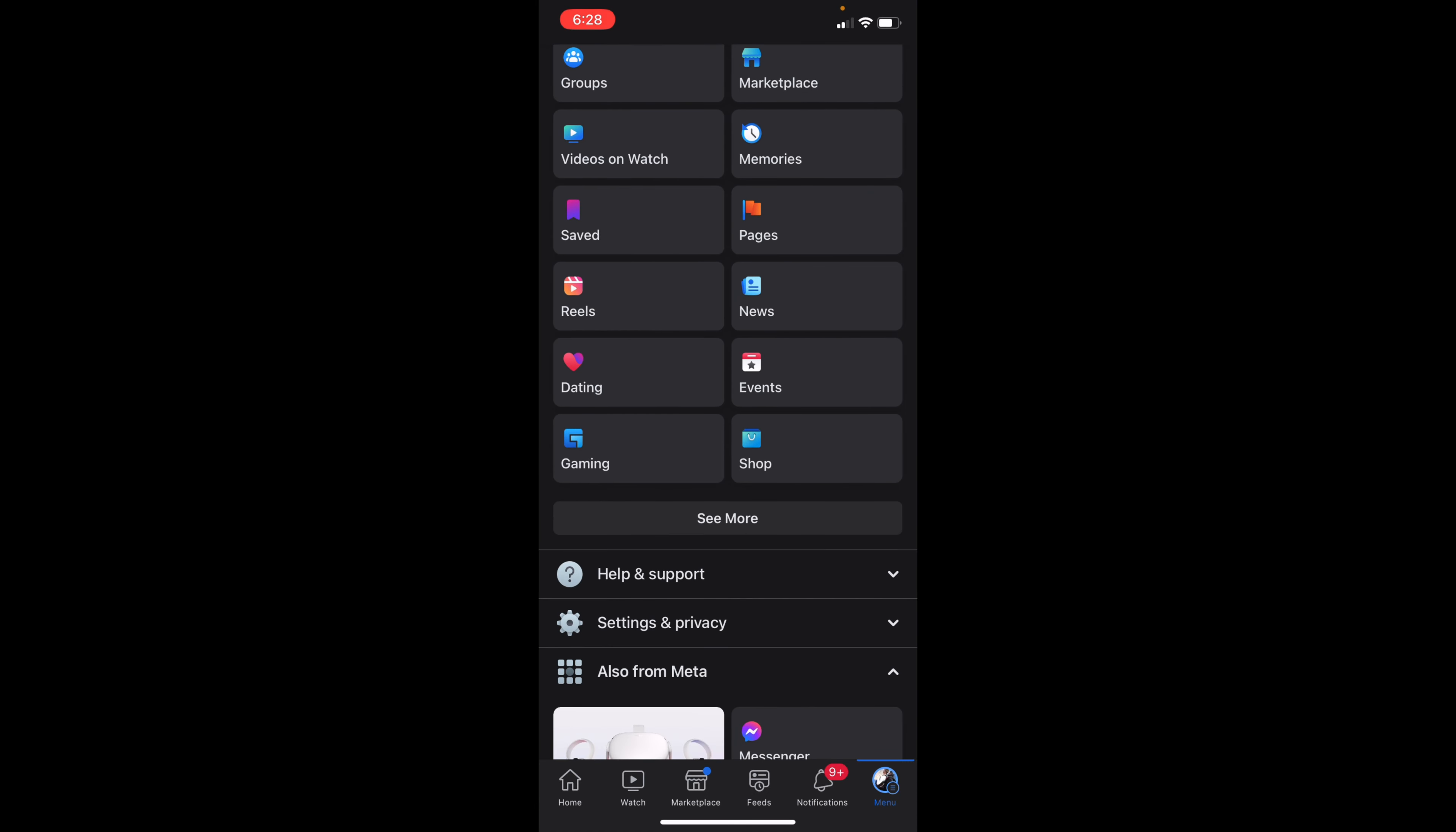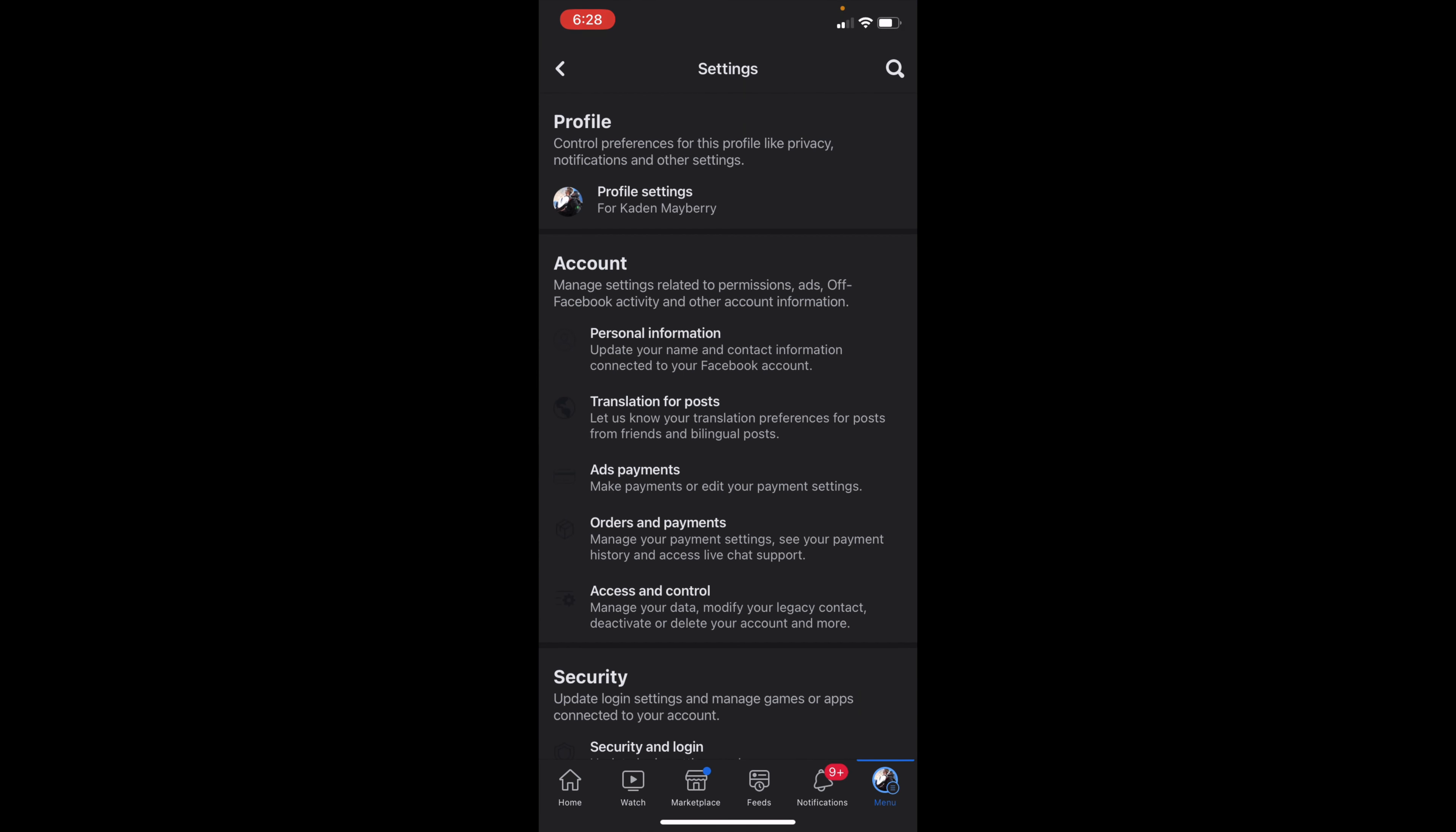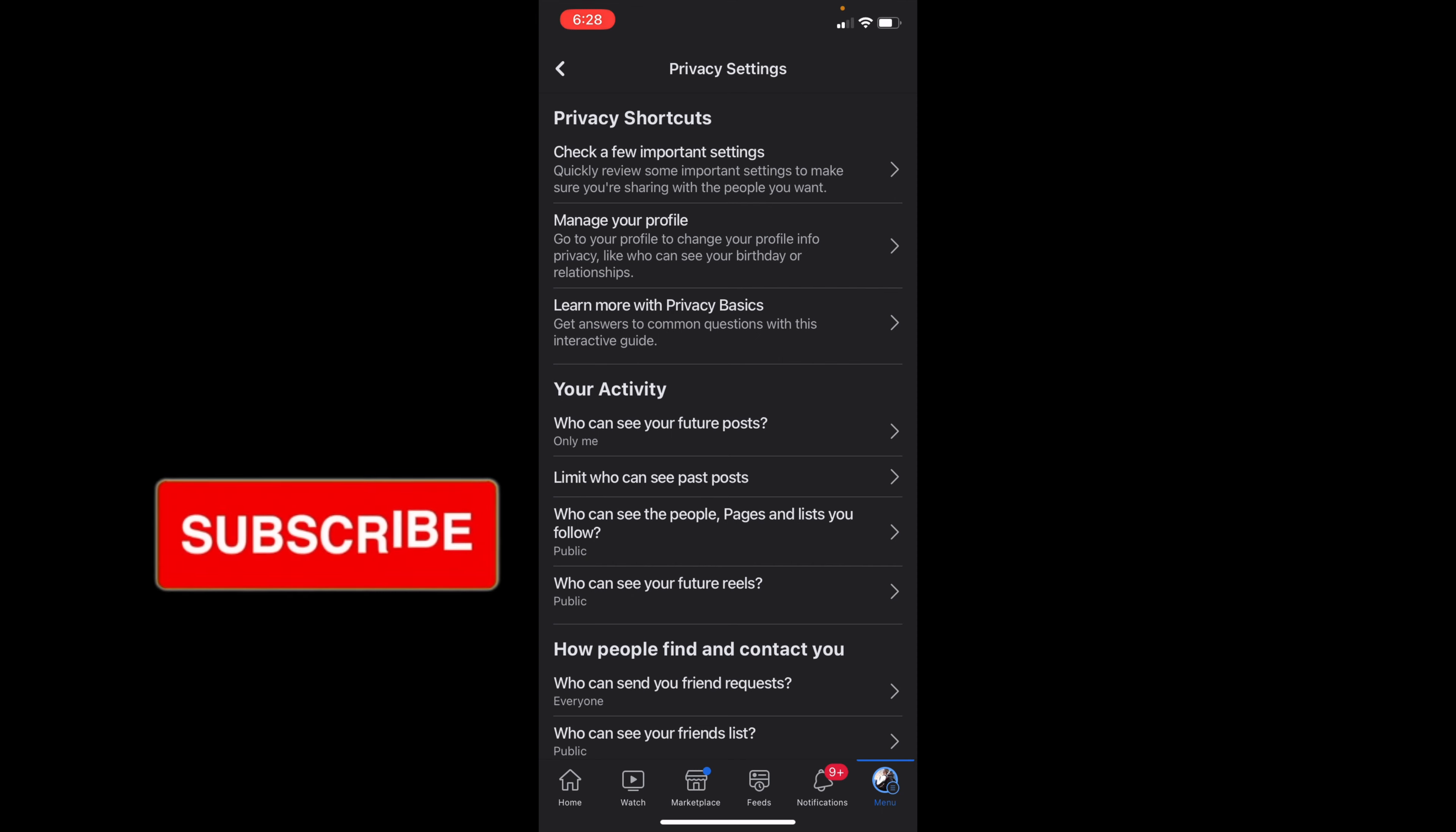Once you're at Settings, you want to select Profile Settings. With this new update, from here underneath Privacy you want to click on Privacy, and then here you're going to see a lot of different options.